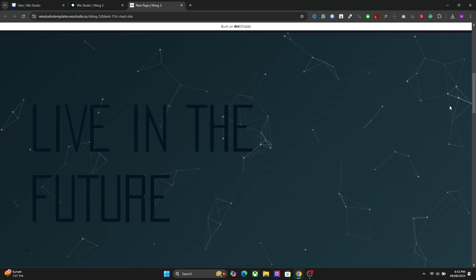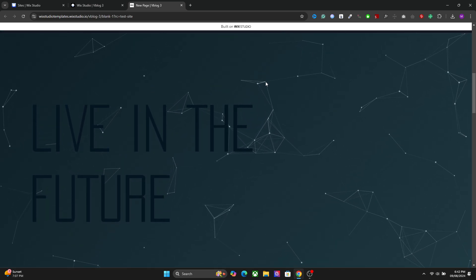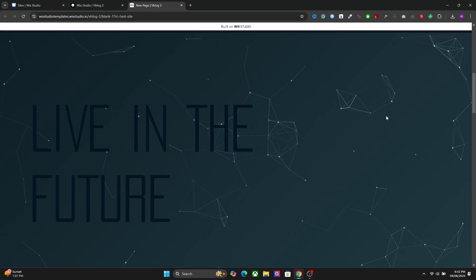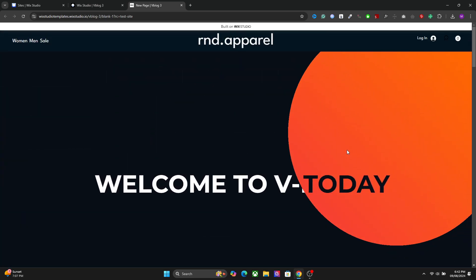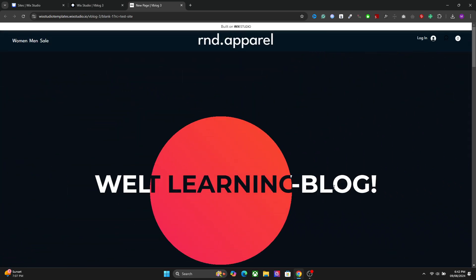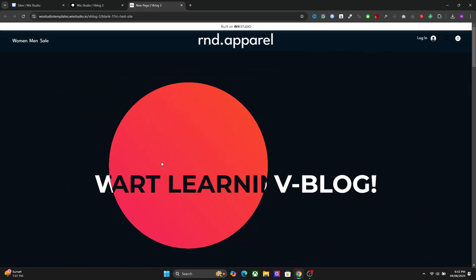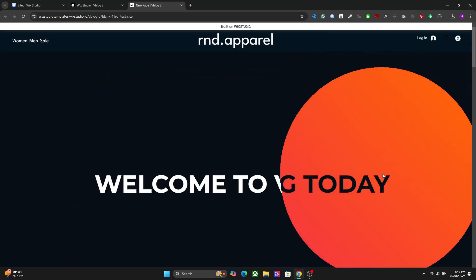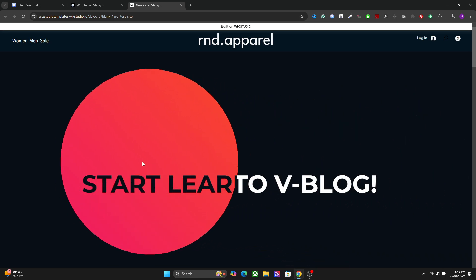Apart from this, I have also created some more tutorials like how to create this realistic snow effect, how to create this type of particle effect, and how to create this type of text effect in Wix Studio. Make sure you watch these tutorials as well.